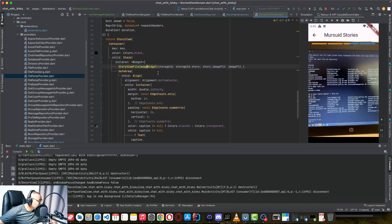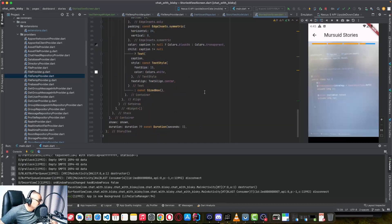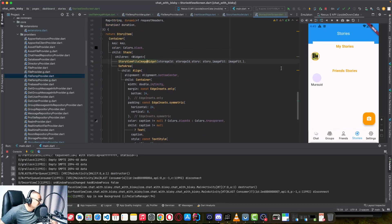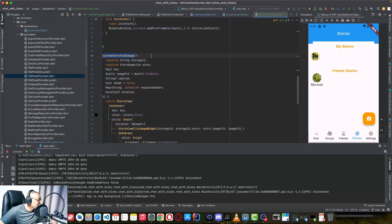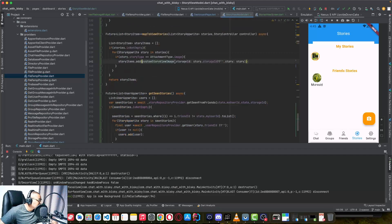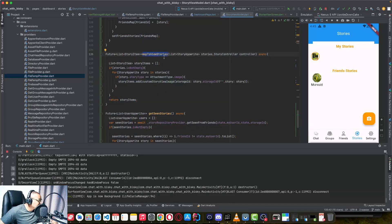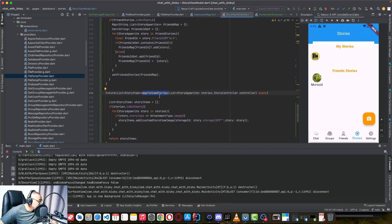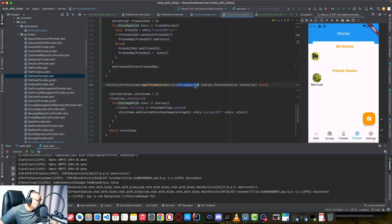So that's the implementation to view stories — you just create your custom widget, as I showed you. Now in our view model, when we get the list of stories for a user, we map those stories from Appwrite to story items. We have a list of story items and we are adding the custom image widget here.